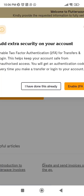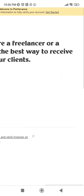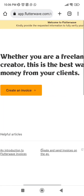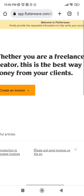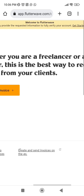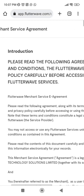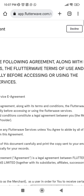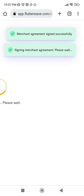Your Flutterwave account is now created. They'll ask if you want to set up two-step authentication — that's optional. Then they say 'Welcome to Flutterwave' and ask you to provide information to fully verify your account. Click 'Get Started,' then accept the terms and conditions by clicking 'I Agree.'